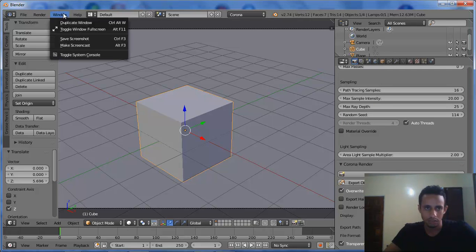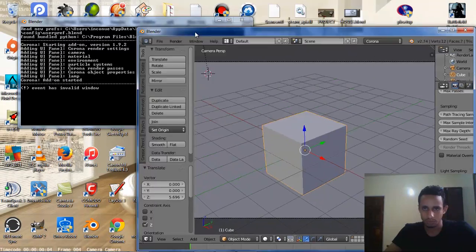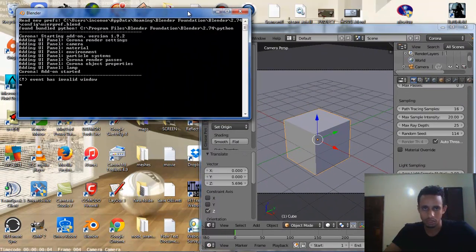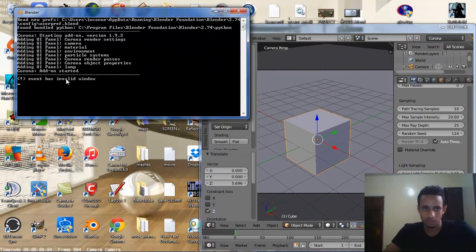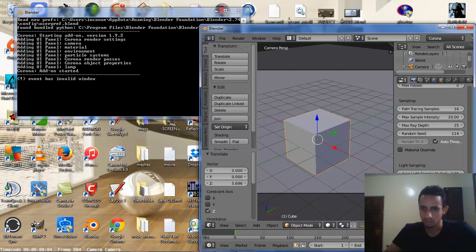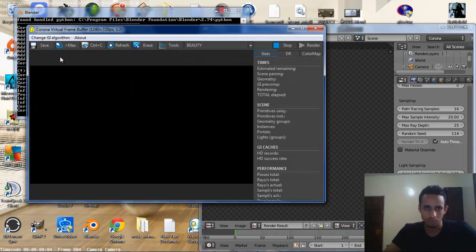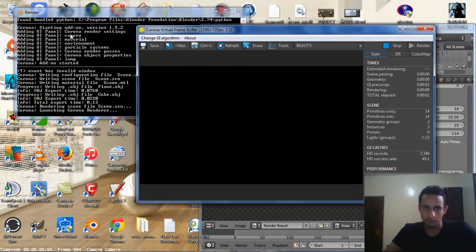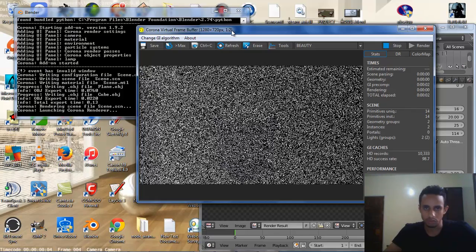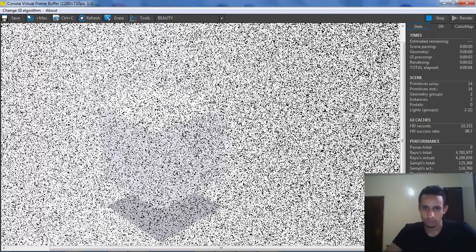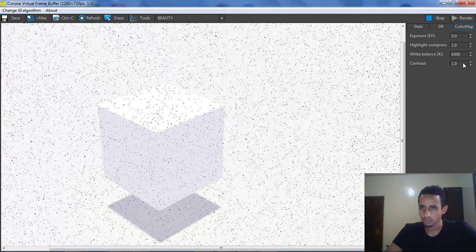Now I hit... We have to bring the window to 4 to see what happened in the background. And now we hit Render. You see the Exporter export the file to the Corona and the Corona is working fine.